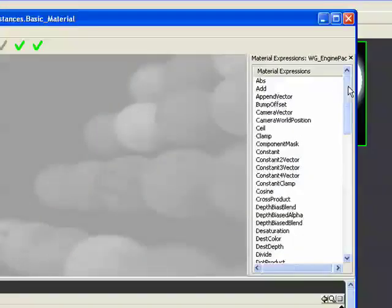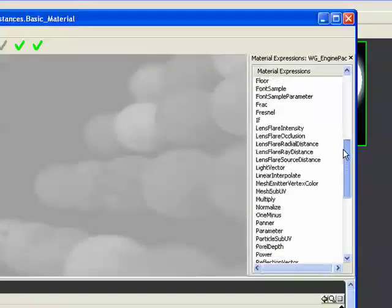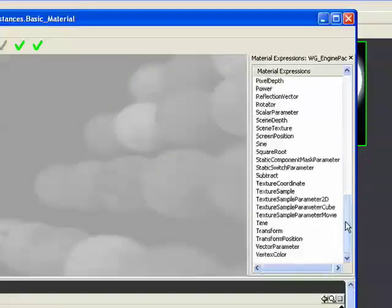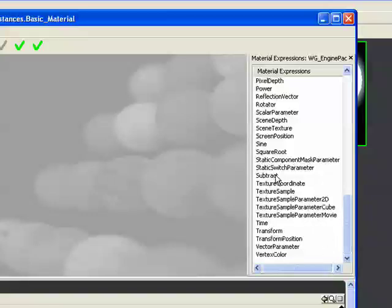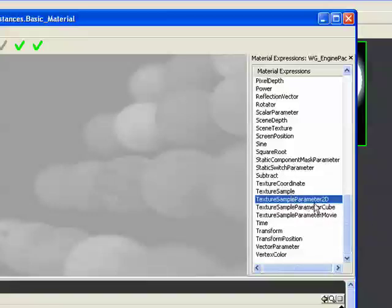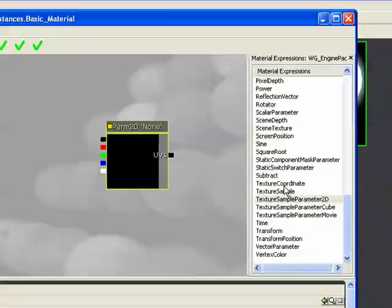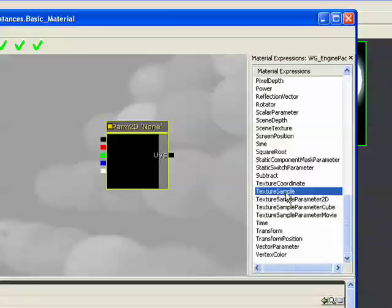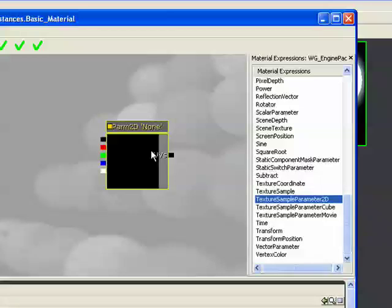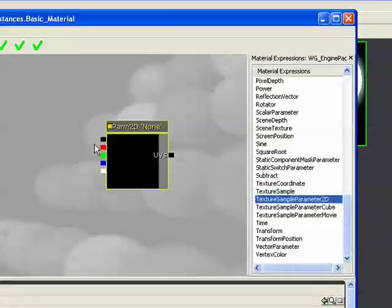And what we're going to be using is four expressions repeatedly throughout this process, which are basically just substitutions for expressions that we would normally use. For example, texture parameter 2D is the exact same thing as a texture sample expression. Just because it's a parameter allows it to be accessed via code or via a material instance.